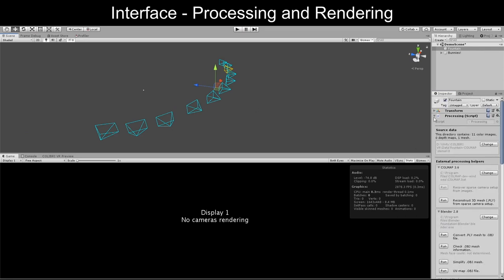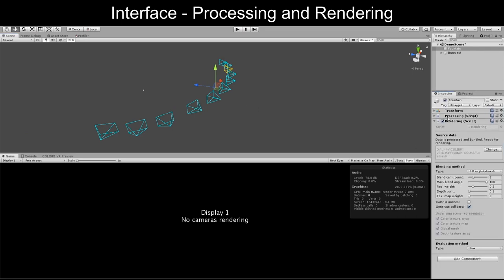At render time, users can then use the interface to select a rendering method and fine-tune the blending parameters.